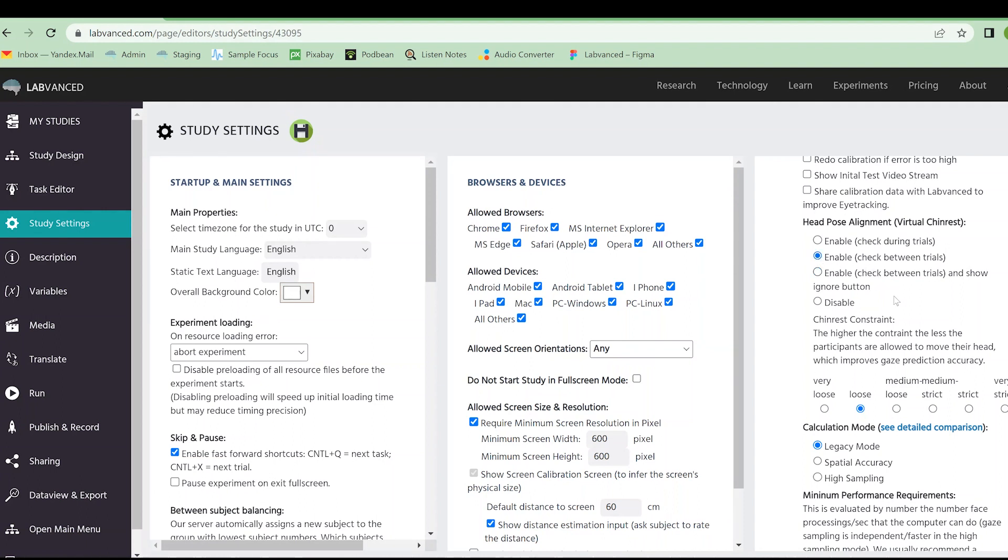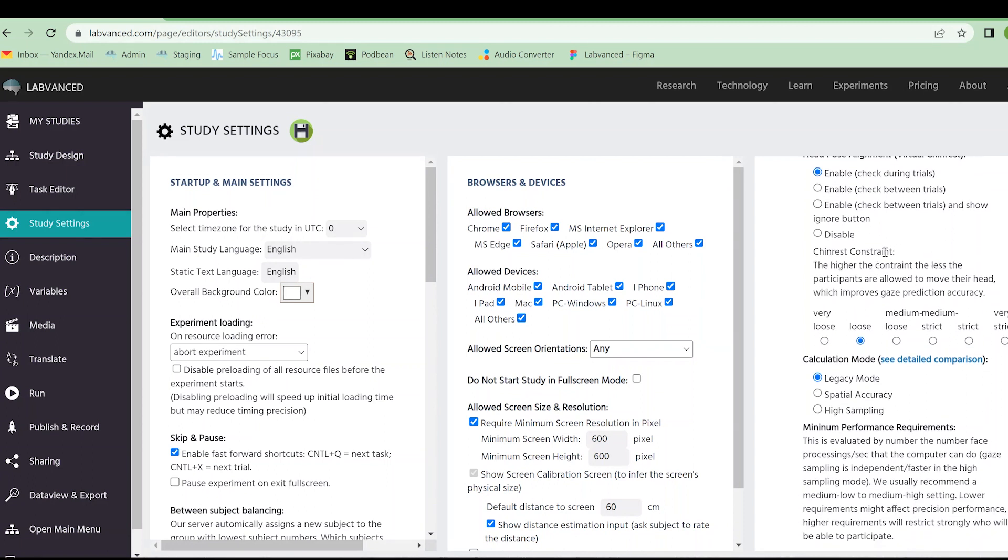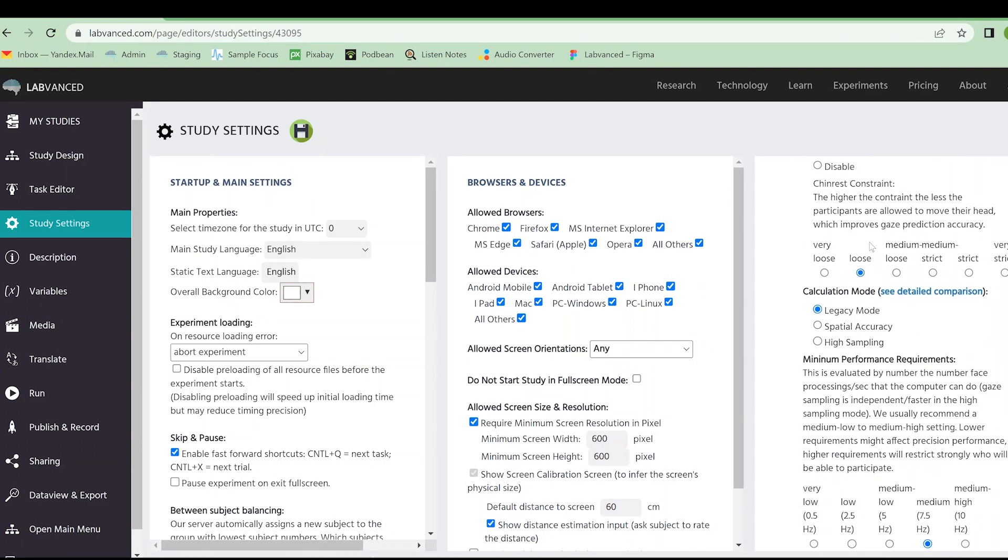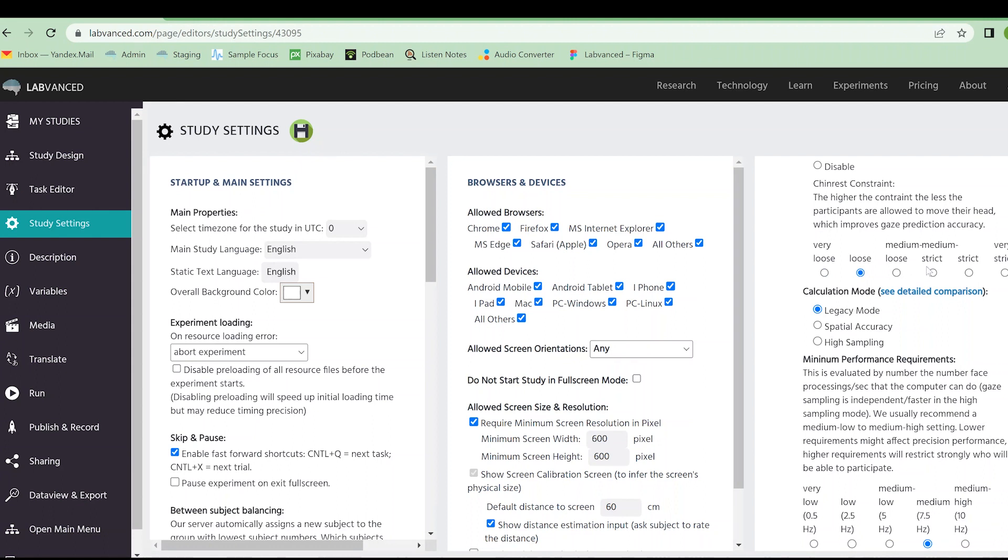If the participant does a sudden movement during the trial, the experiment will actually pause. The experiment will pause until they have regained their correct position. The chin rest constraint is going to be how strict we examine this chin rest. So if I shift slightly, is that going to cause the experiment to pause or not? You can choose here. Infant friendly mode is going to go ahead and pick very loose. I would say go with something in the middle, but it depends on what you're using your eye tracking for.